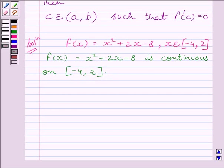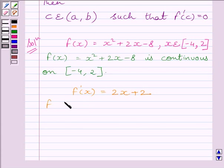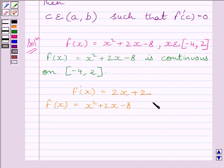Now let us find f'(x). Differentiating both sides with respect to x, we get f'(x) = 2x + 2. Clearly, the given function is differentiable on open interval (−4, 2), so we can write that f(x) = x² + 2x − 8 is differentiable on open interval (−4, 2).